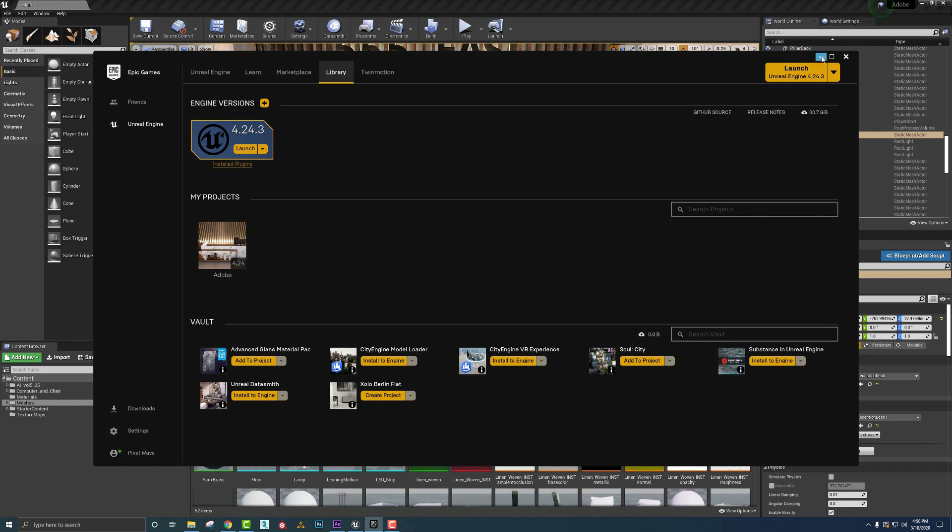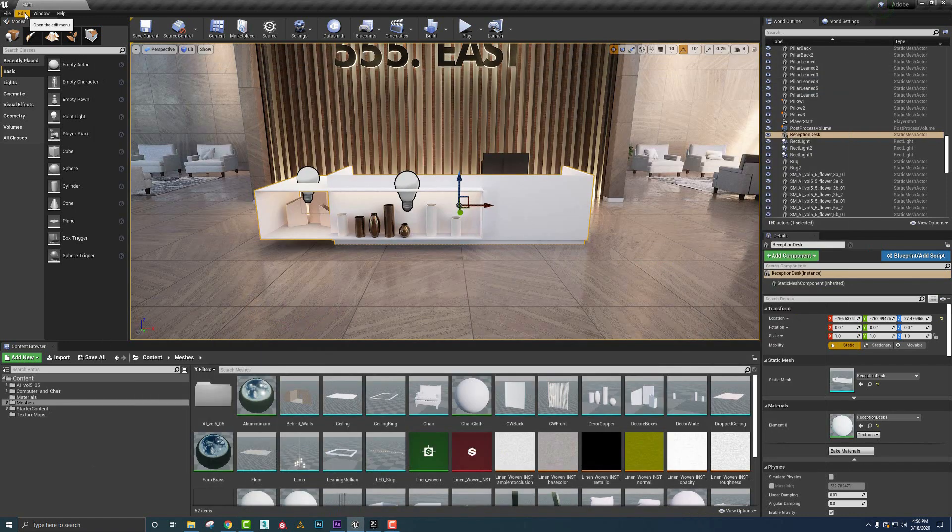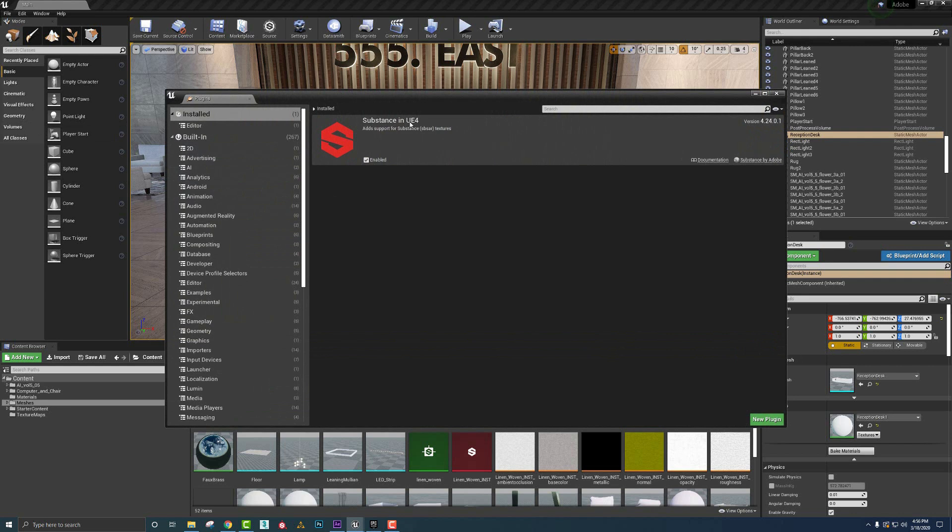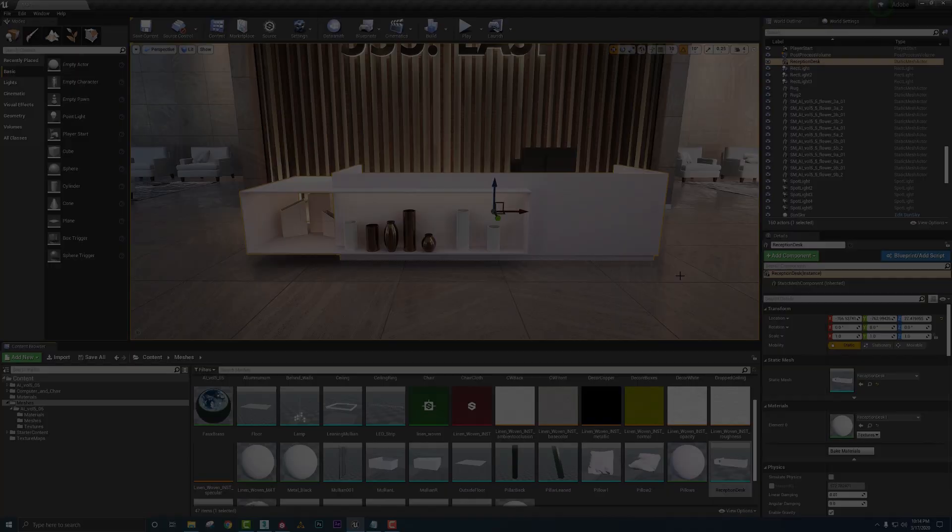Once in Unreal Engine, go up to the upper left and we're going to say Edit, Plugins. You'll see Substance for UE4 here. We just click Enable and it'll ask to restart and that's all that's needed.